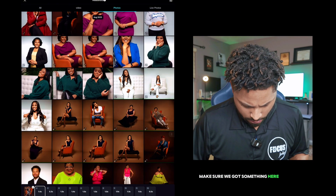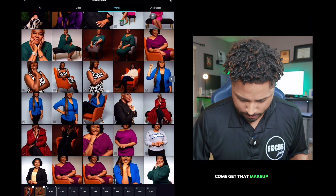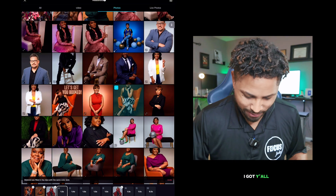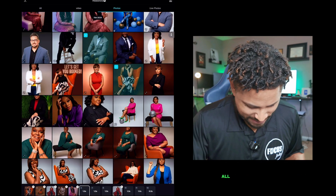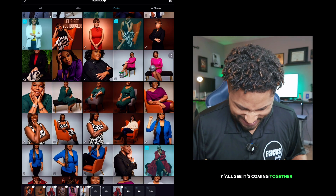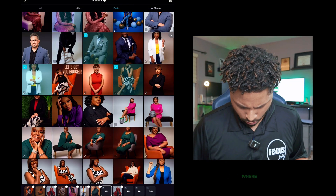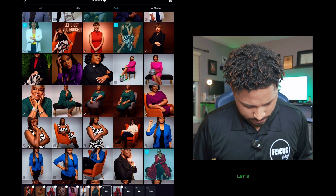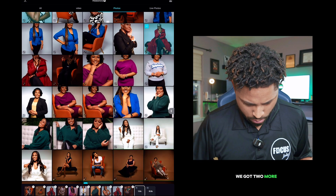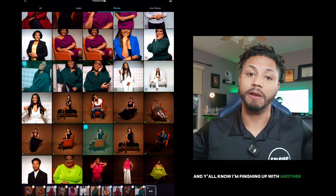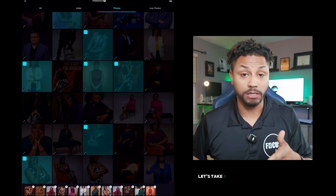Make sure we got something in here for the ladies — come get that makeup done. Fellas, don't worry, I got y'all. I'm going to sprinkle a couple of the fellas in there. Music's talking to us, y'all see it's coming together. All right, a few more — let's go, Tiffany. Auntie Angel. We got two more. And y'all know I'm finishing off with another banger — where wifey at? All right y'all, let's take a look at it and see what it looks like.